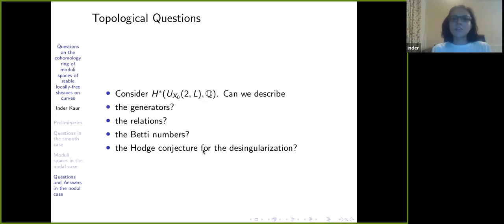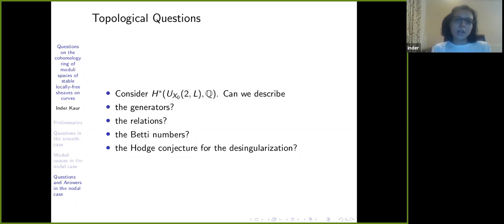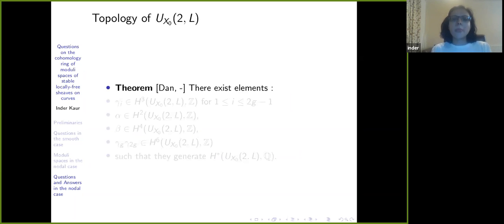We should stress that the Hodge conjecture does not make sense for something singular, so you really ask for the de-singularization of the variety.